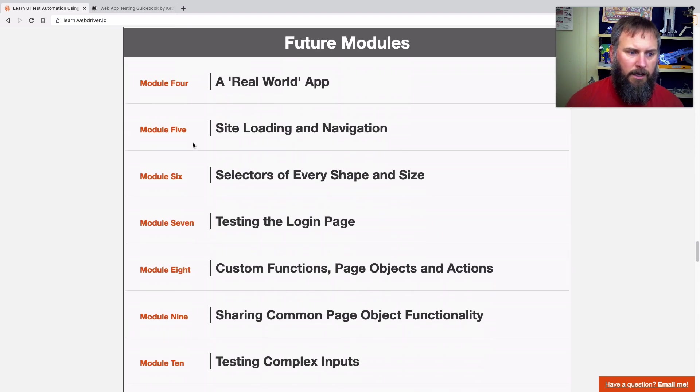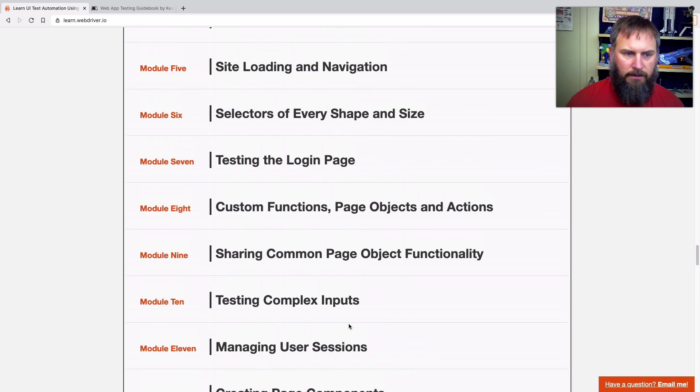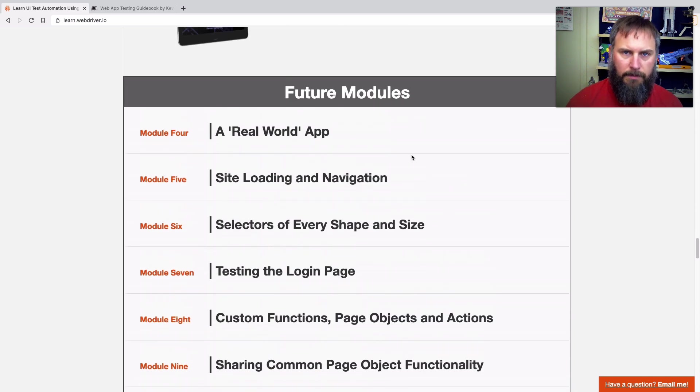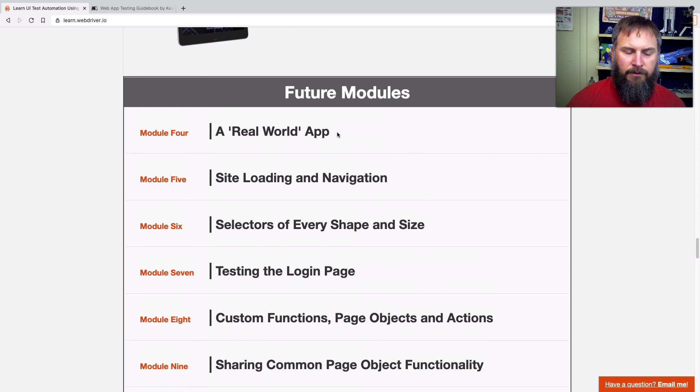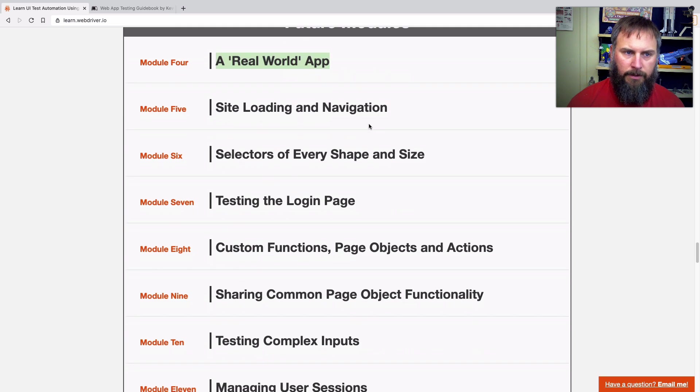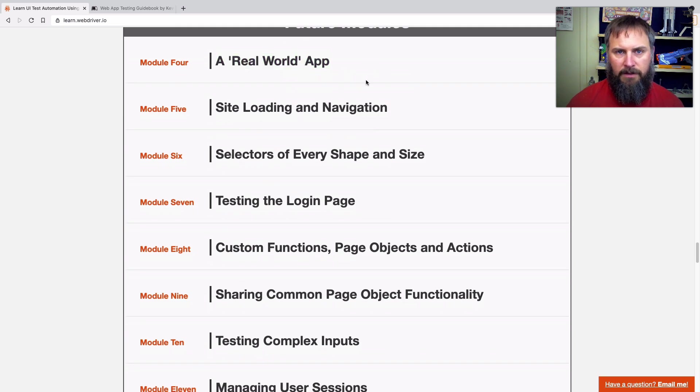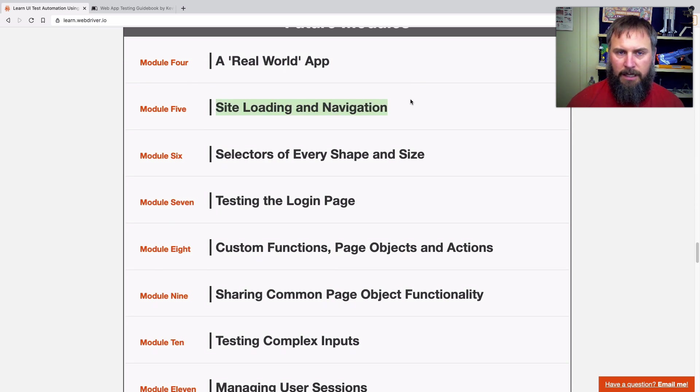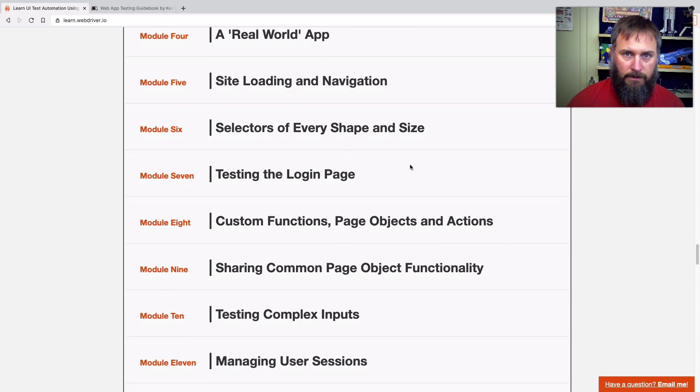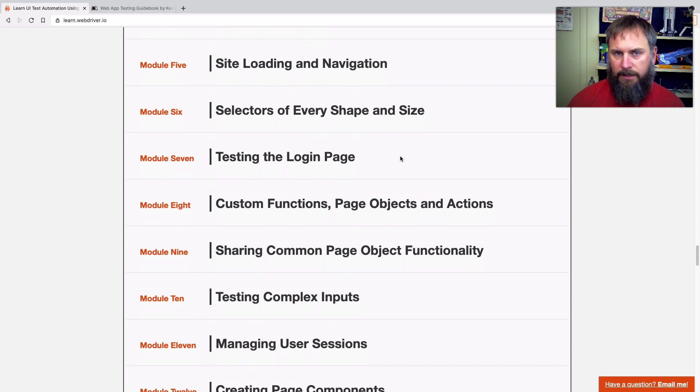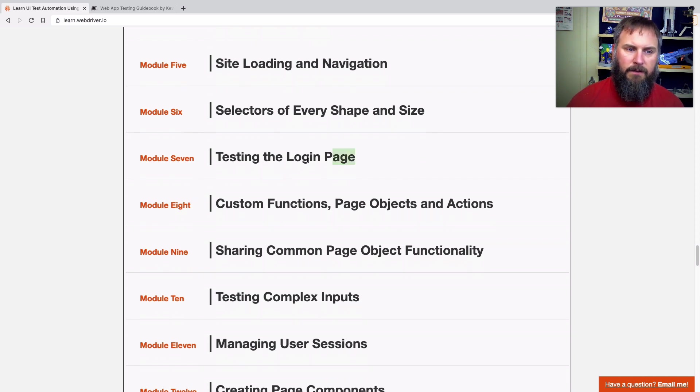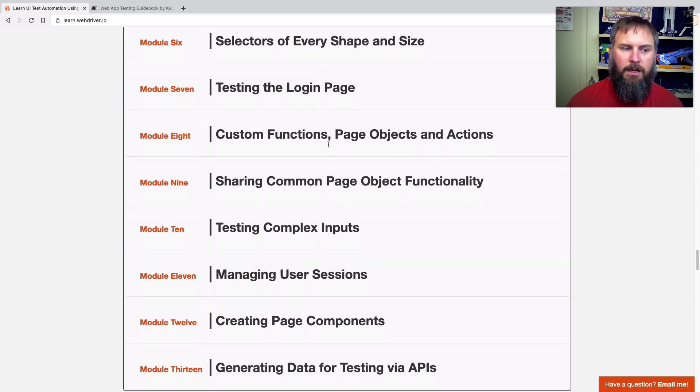So I've got four through 13. These are all kind of pulled from the book as far as the chapters go. And so first, we'll just take a look at setting up a real world app, either locally for you, or you can just use what I've got available online. Next is we're talking about basics of site loading and navigation in that app. Then we talk about selectors, how to identify specific elements on a page. So you can use them for entering values, clicking them, things like that.